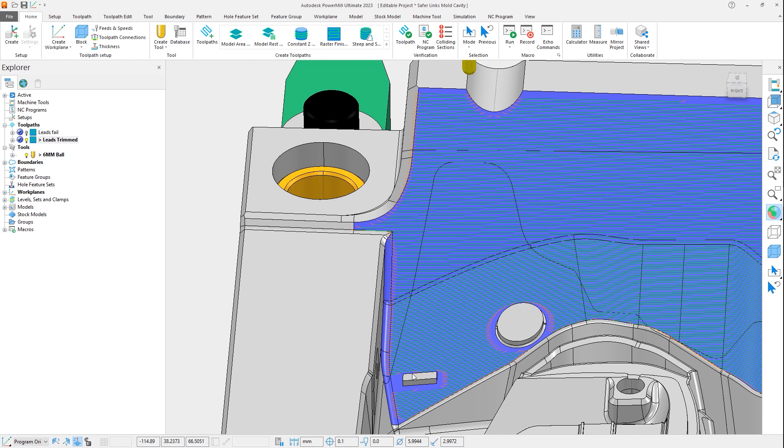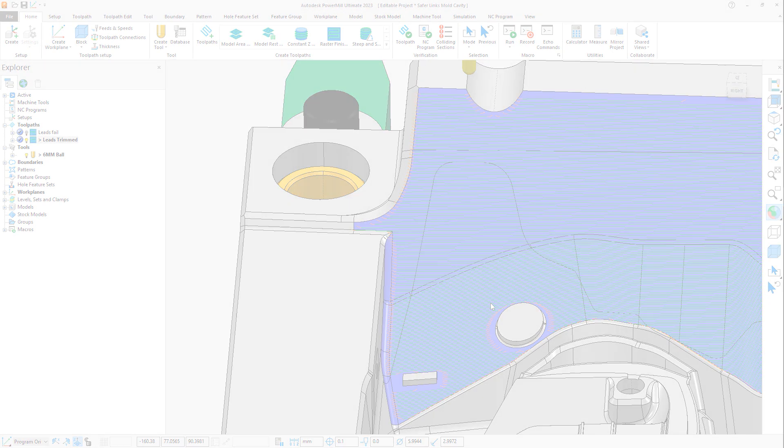The area that has been left unmachined due to the automatic trimming can be addressed using an additional toolpath, such as corner finishing.